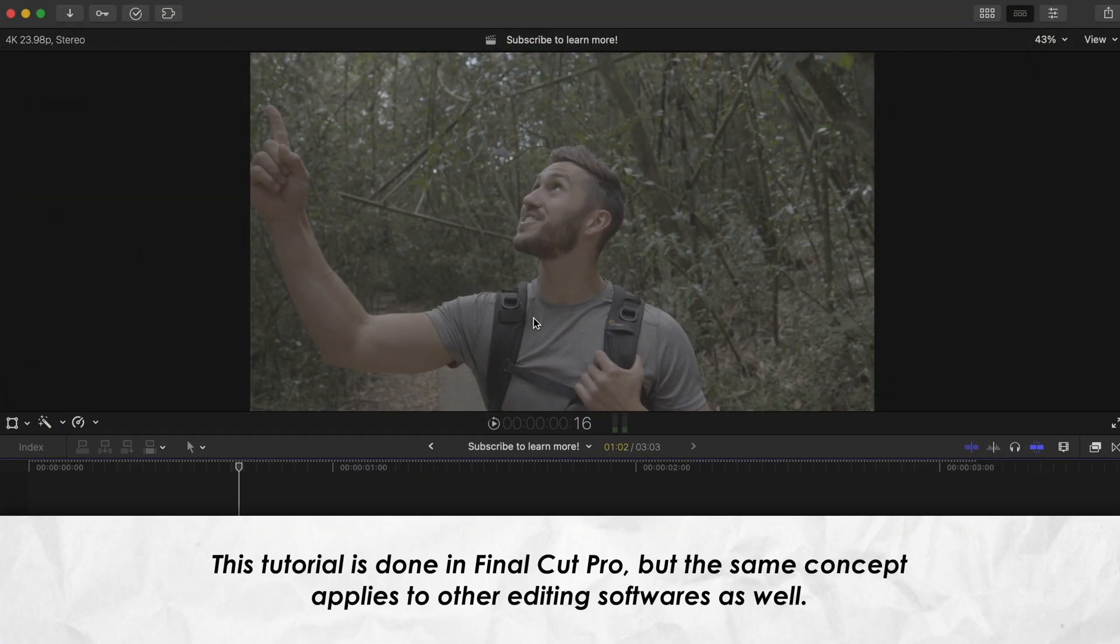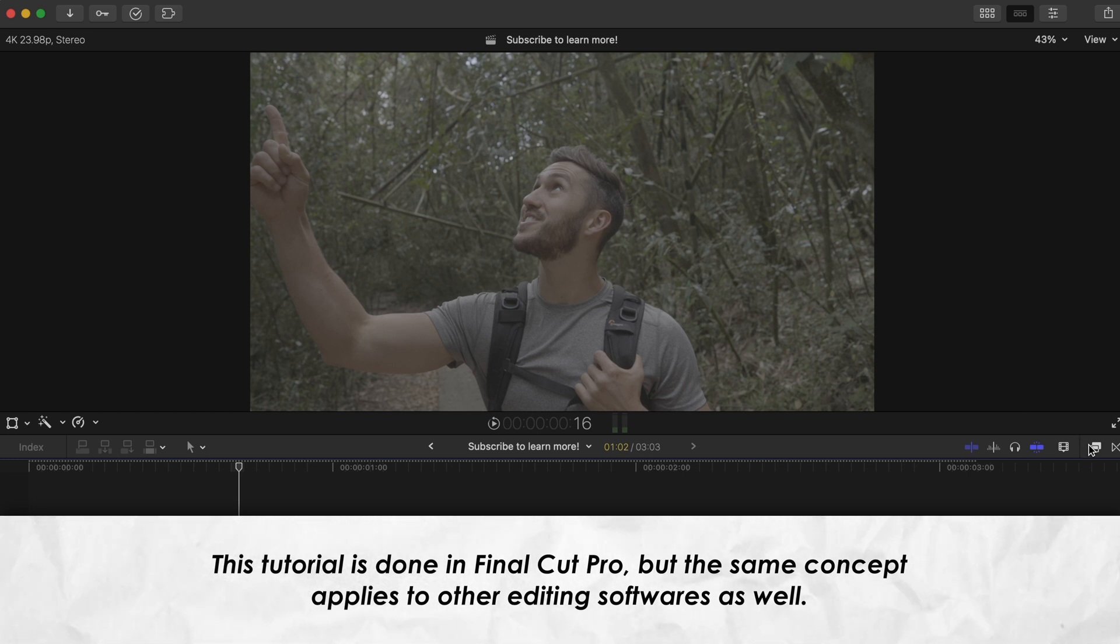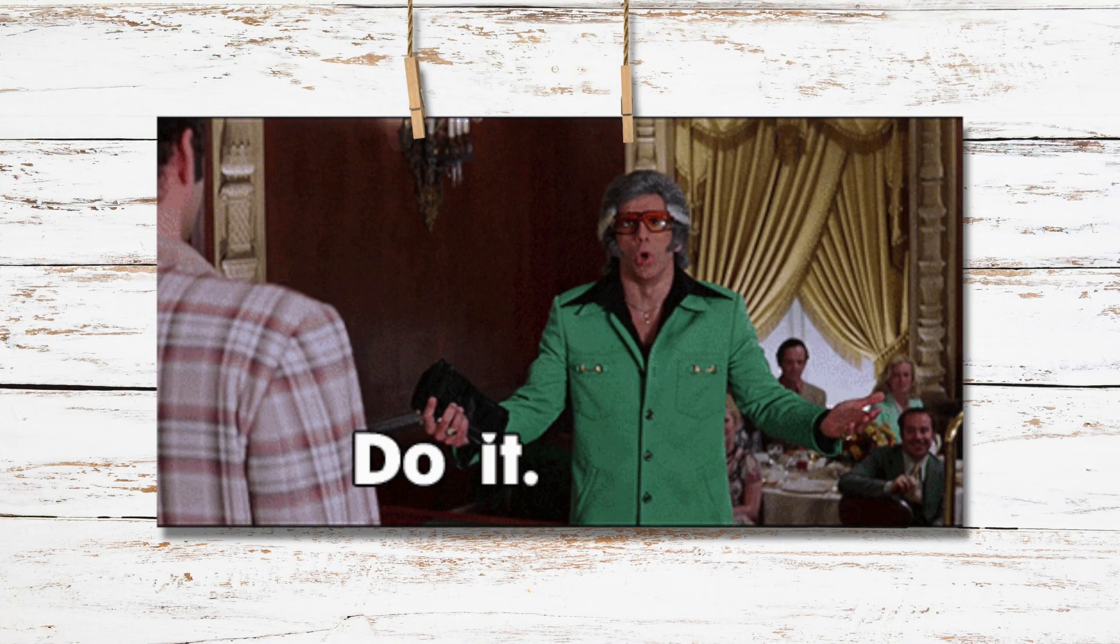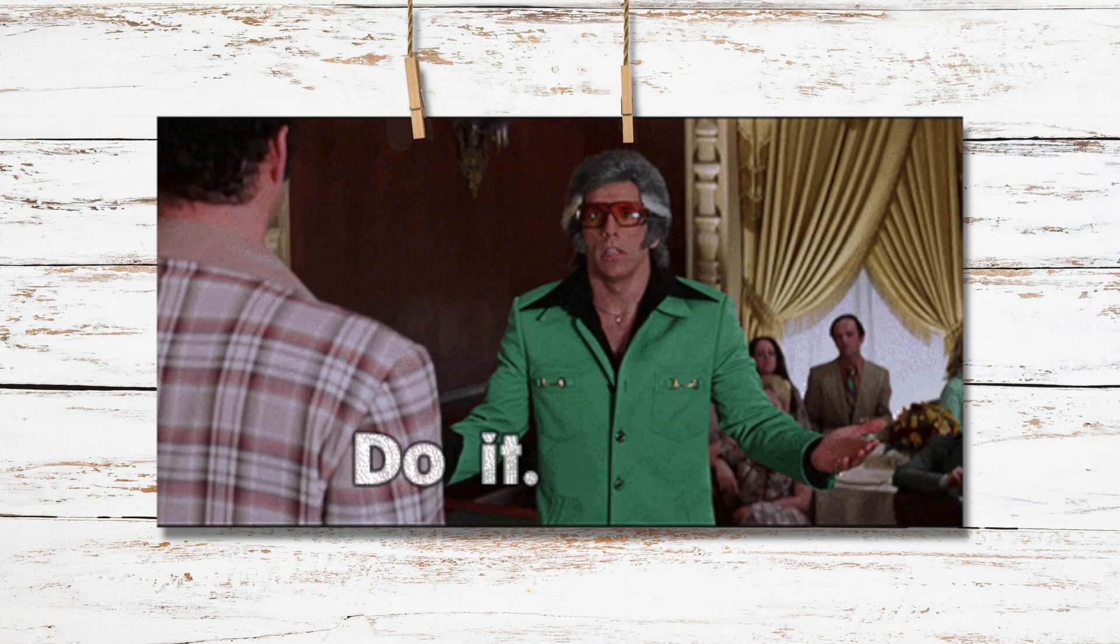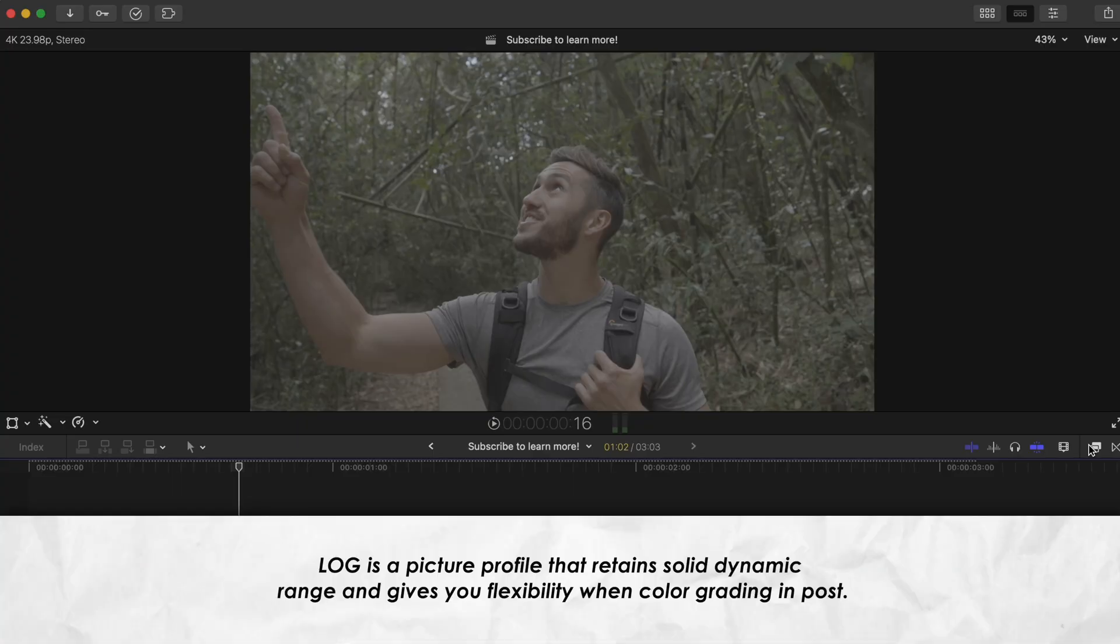If you're someone who uses LUTs on your footage to help grade and stylize them quickly, but you find that your LUTs never look that good on your footage, then this could be the reason why. This mainly is applicable for those who shoot in a log profile, which I highly recommend you do if you have that option, but even if you don't shoot in log, this is a good thing to know nevertheless.